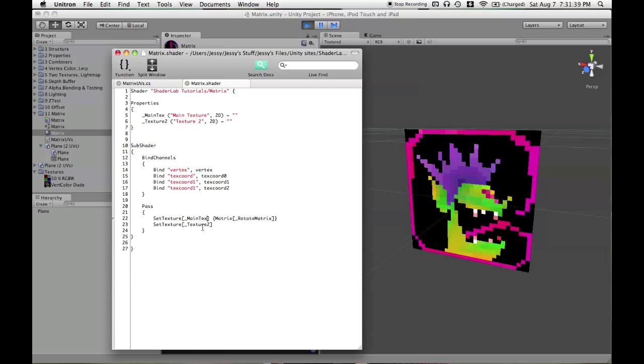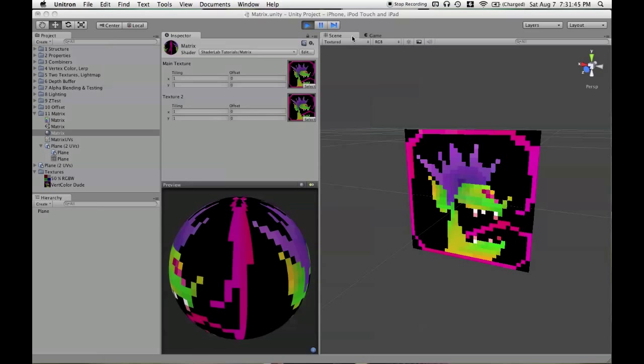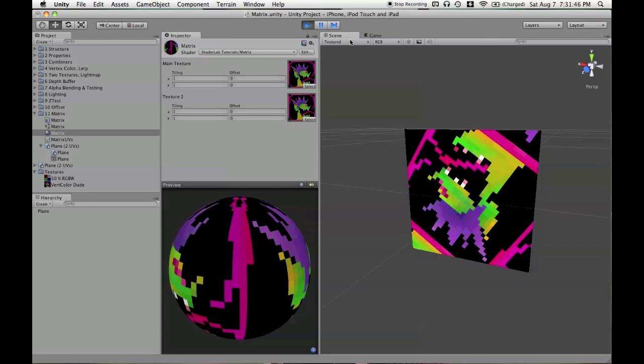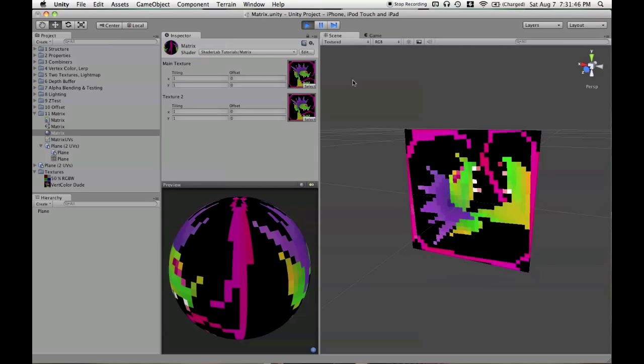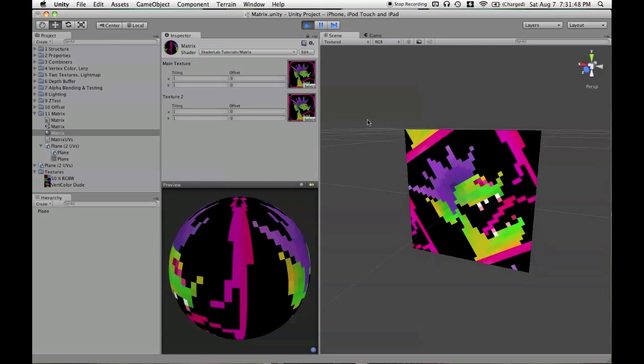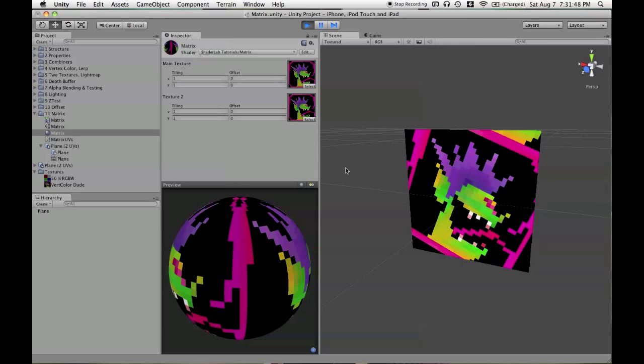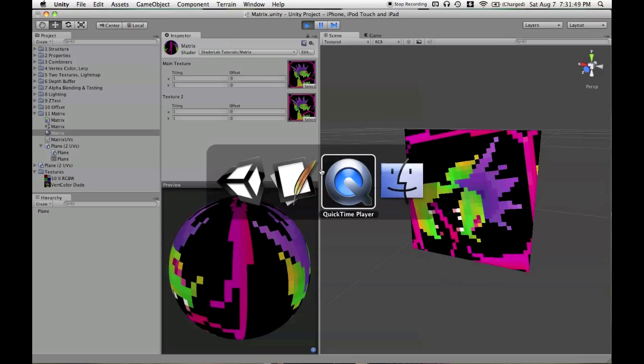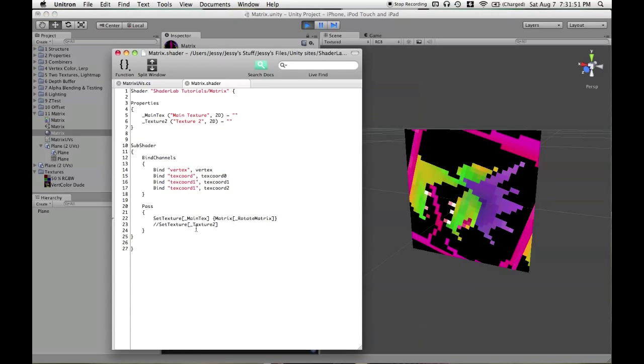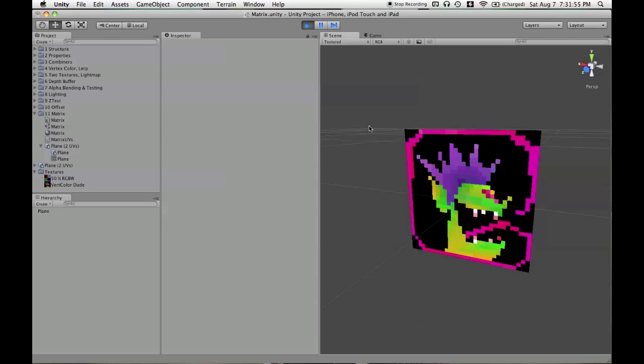And if we go ahead and comment out the second texture stage and look at this again, then we'll see that it is indeed rotating with the matrix in the first texture stage. And just being completely overwritten, not taking any matrix into account here.